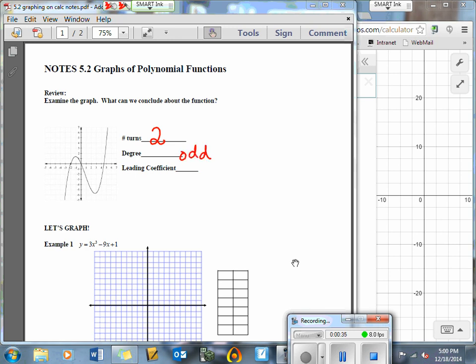Why do I know it's odd? The reason is because the arrows are going in opposite directions. Remember we talked about that? When the arrows go in opposite directions, it's odd. I could possibly say that it could have a degree of 3, because it has 3 x-intercepts.